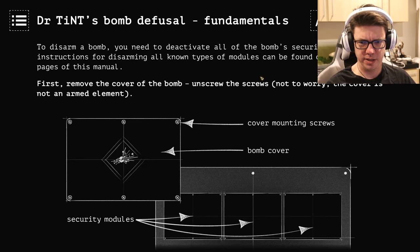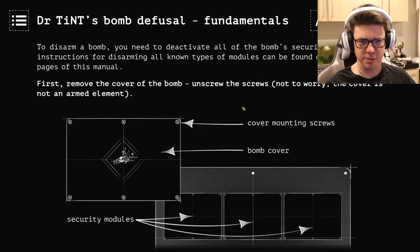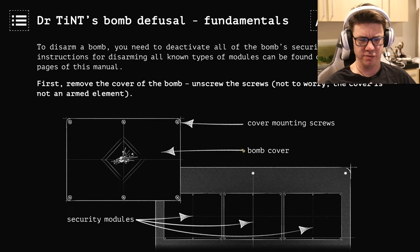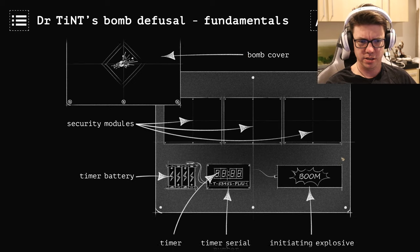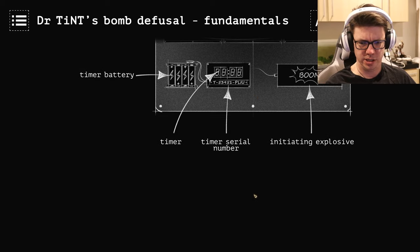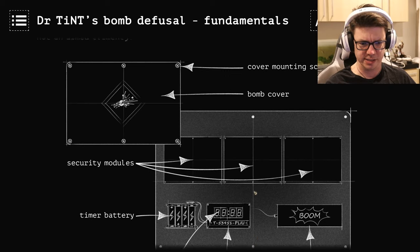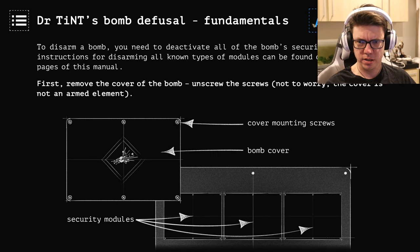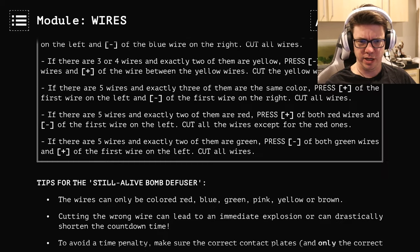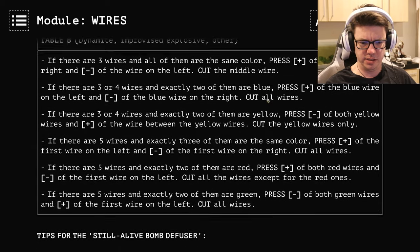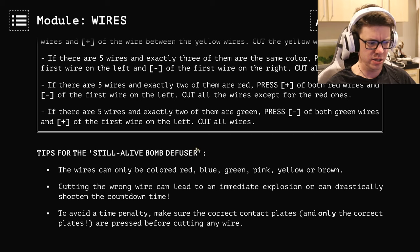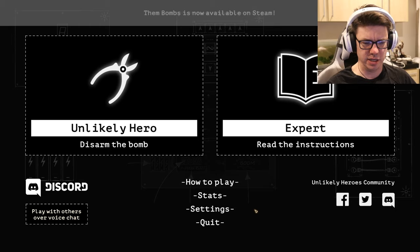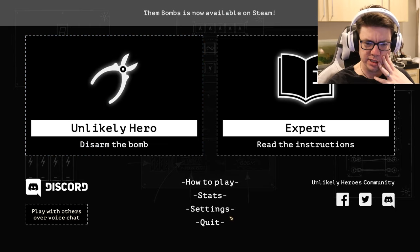All the bomb security modules. First remove the cover of the bomb. Initial, initiating explosive. Great. Yeah. And then what? What, what next? I actually don't. So, let's click on how to play.